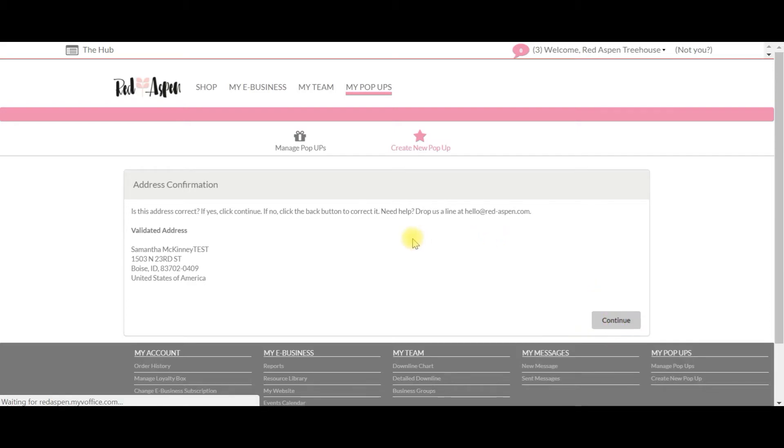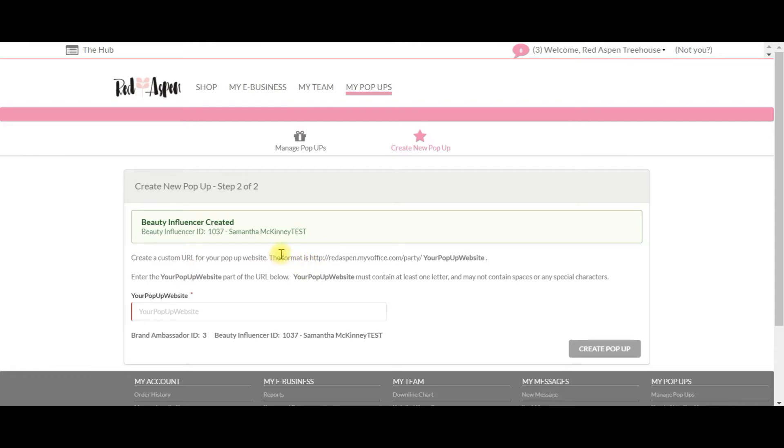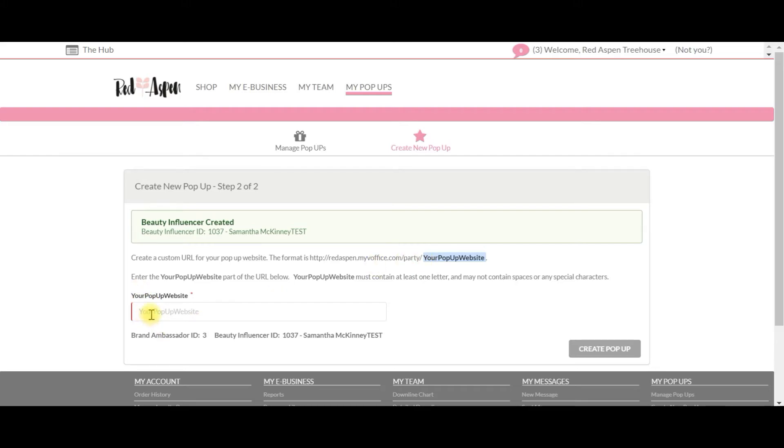once again. From here, the system is going to create the pop-up, and now we're going to be asked to create a custom URL for the pop-up website. The pop-up URL will look a lot like your business website URL with a specific and customizable term at the end, and you get to choose that